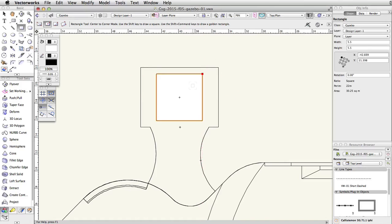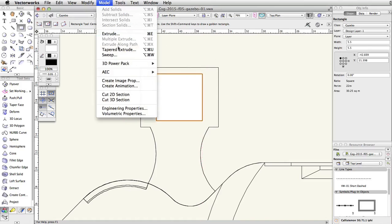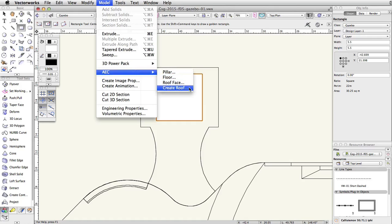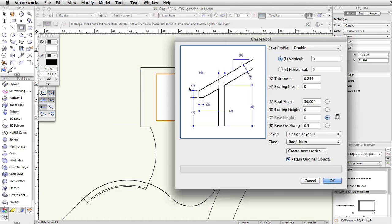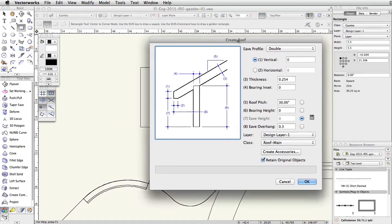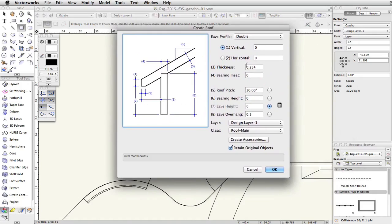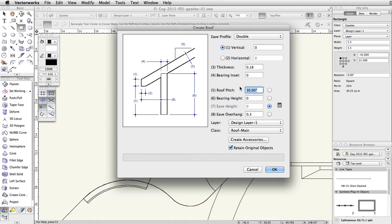With the rectangle selected, go to Model, AEC, Create Roof. In the Create Roof dialog, set the thickness to 0.18, the roof pitch to 20 degrees, uncheck Retain Original Objects, and then click OK.